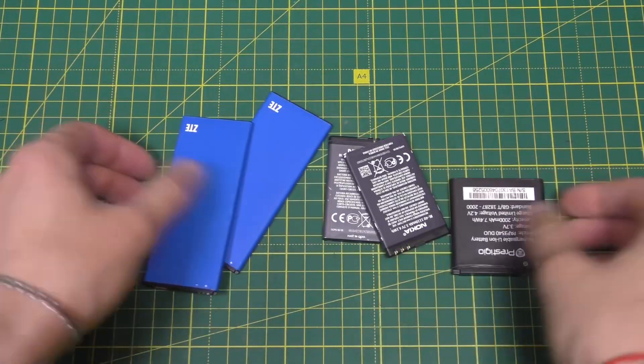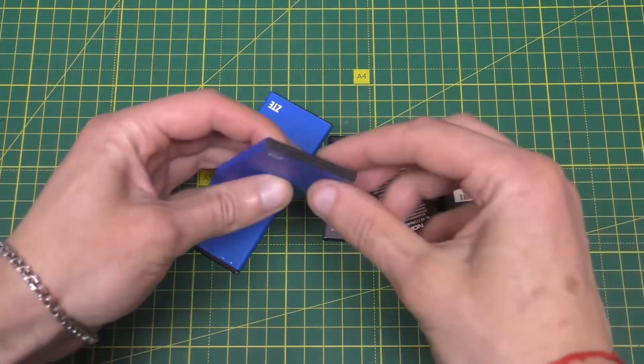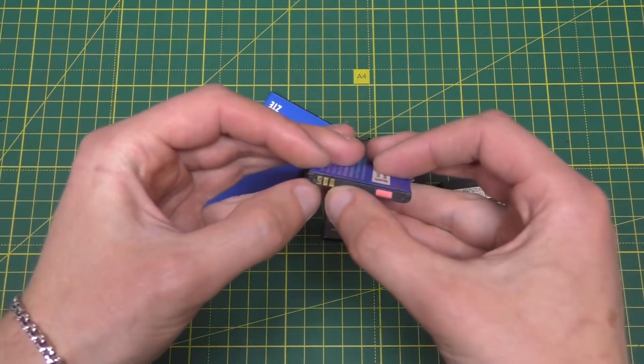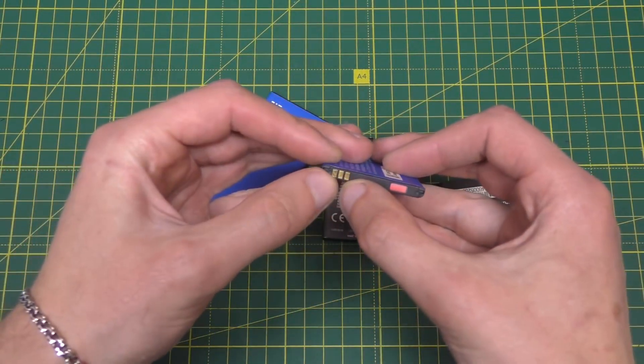Hello everyone, in this video I'll show you what useful things you can make from mobile phone batteries.